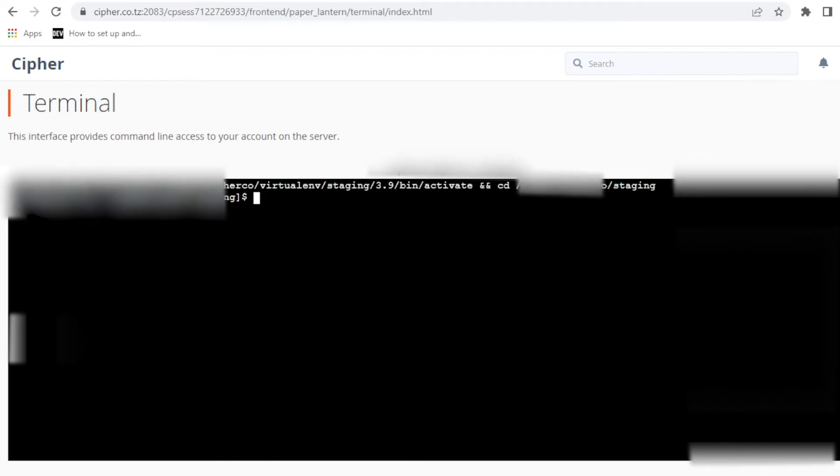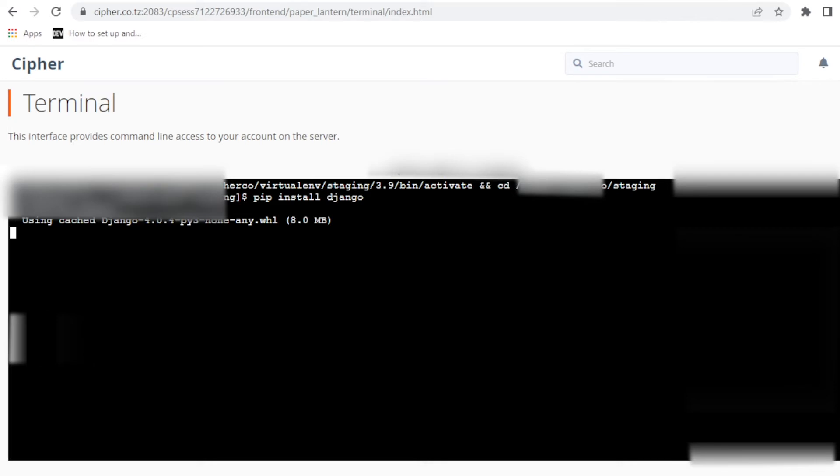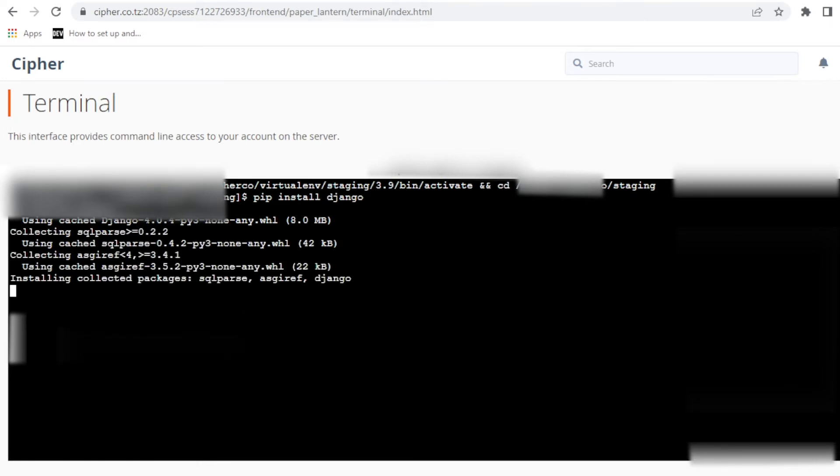Now let's paste this link here. If you paste it and press enter, we have already activated our virtual environment. The next thing we have to do is install Django. We're going to use pip install Django. It's going to install Django 4.0.4.